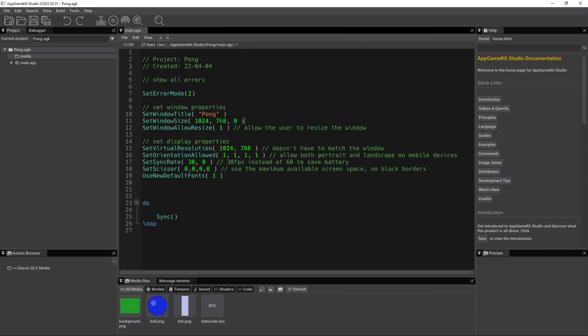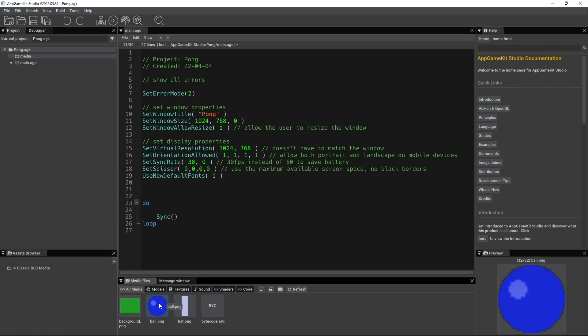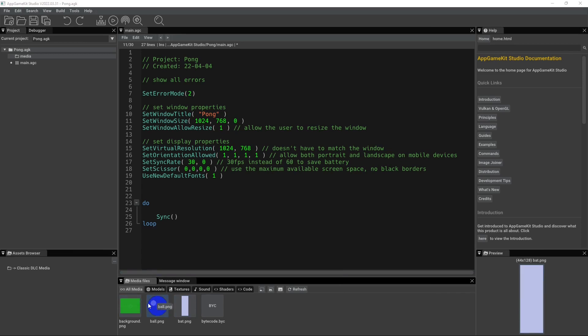so 1024 by 768. The ball is 32 by 32 pixels, and the bat is 44 pixels by 128 pixels. So if you want to just make your own, you can. I just use Pisco, which is piscoapp.com, and that's a free image editor to help you make game art.